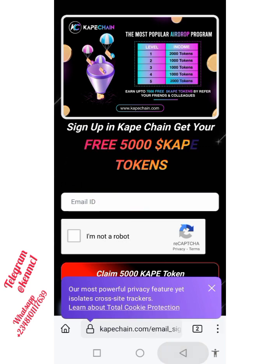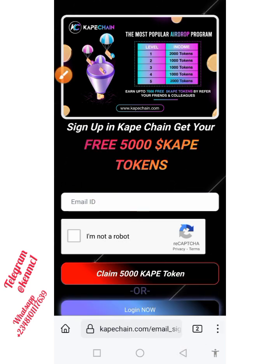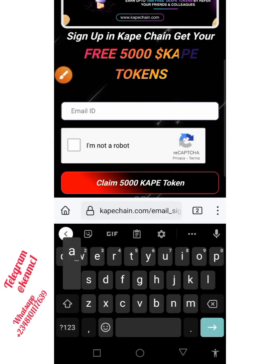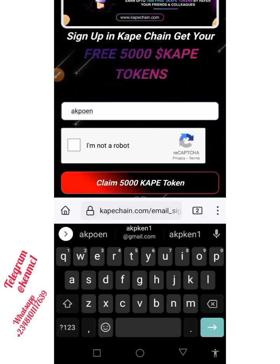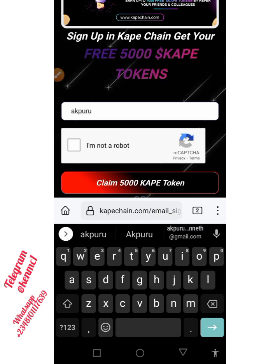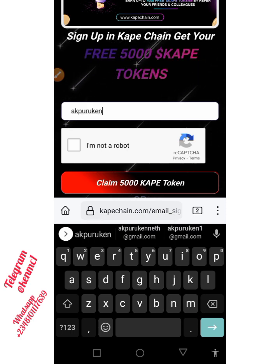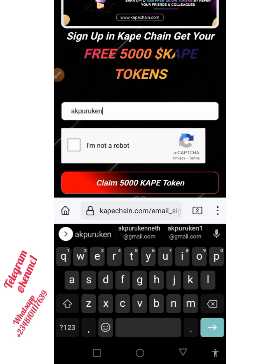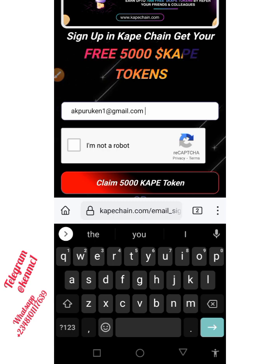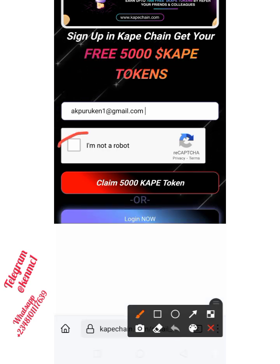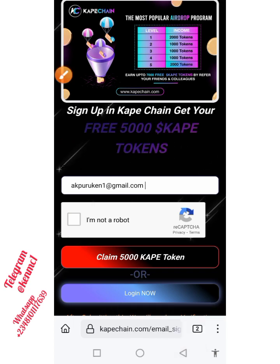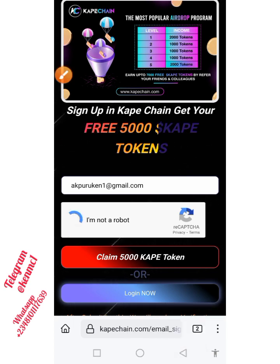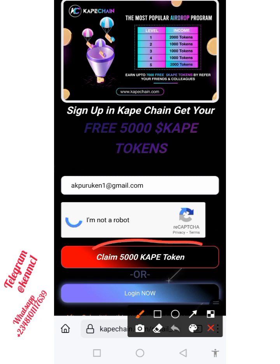Once you find yourself here, you can proceed to put in your email address. Make sure that there is no space afterwards, as that can actually affect things. Put in your email address, then tick the little box showing that you are not a robot, and after that click on this 'Claim 5000 Cape Token' button.